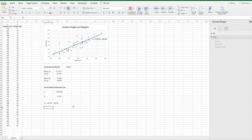Remember, B is going to be the gradient and A is our Y intercept. So that's our example of using Excel to calculate our correlation coefficient and our least squares regression line.